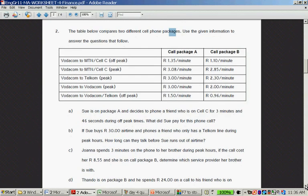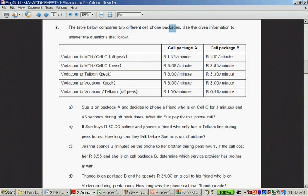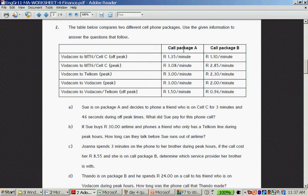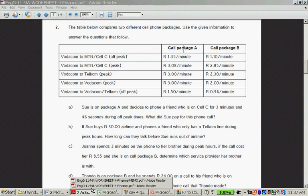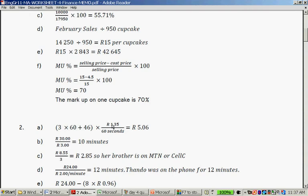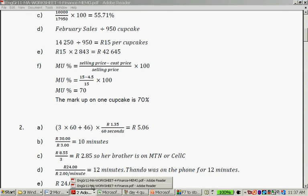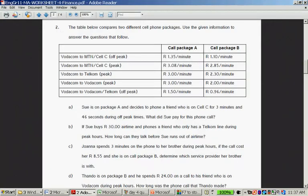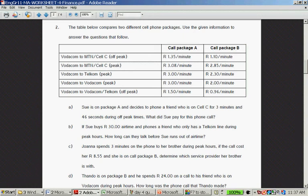Question 2: The table compares two different cell phone packages. It's cell phone package A and cell phone package B. Sue is on package A. She phones a friend who is on cell C for 3 minutes and 46 seconds during off-peak times. Why did Sue pay for this cell phone call? Let's assume it's per-second billing. You take 3 minutes times 60, which is 180 seconds plus 46 seconds, and you divide the minute price by 60. 180 plus 46 equals 226 times 136 divided by 60, and that gives you 5 rand and 6 cents.